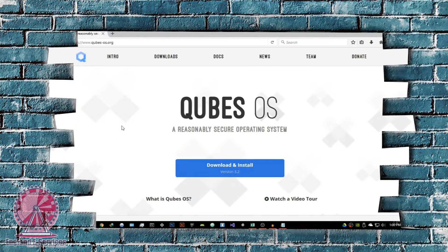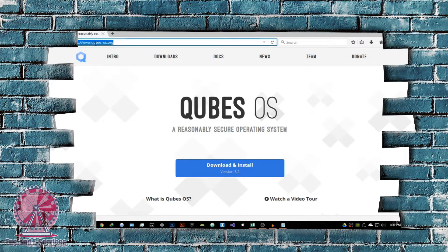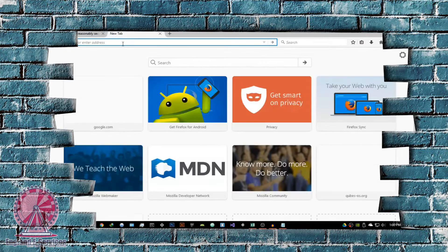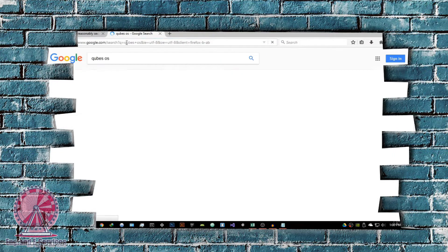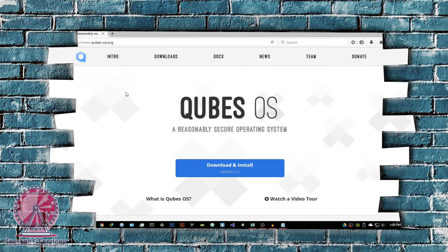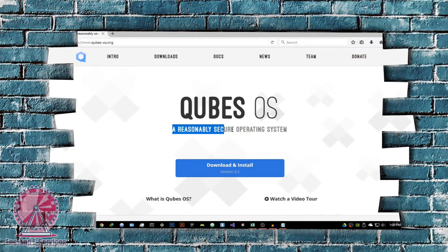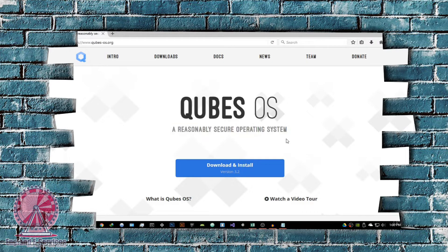I'm going to go to the website right now — I already have it opened. The website is www.qubes-os.org. You can basically get it by just Google searching Qubes OS with a Q and it's going to be the first website up here. So you just want to open it. It says Qubes OS: a reasonably secure operating system.